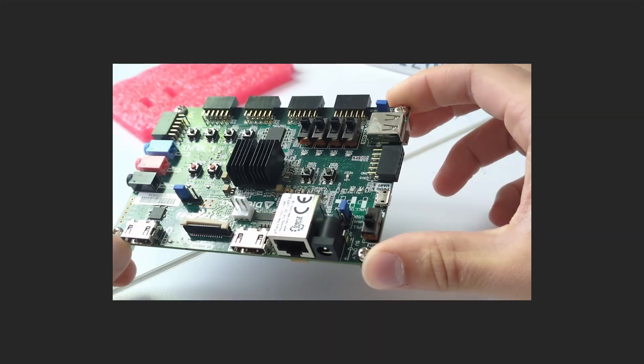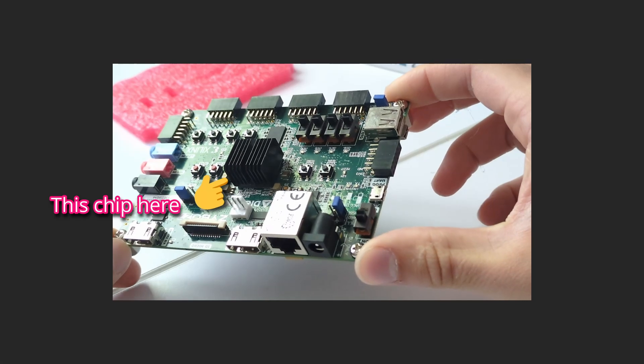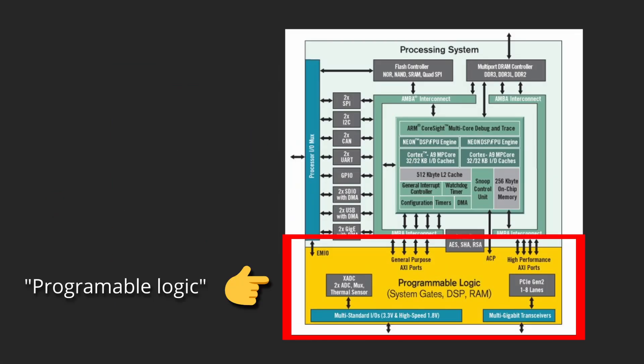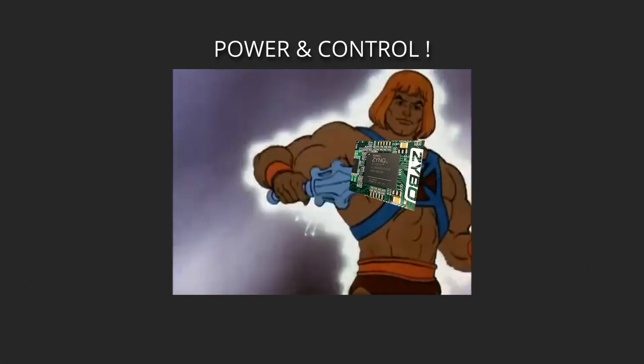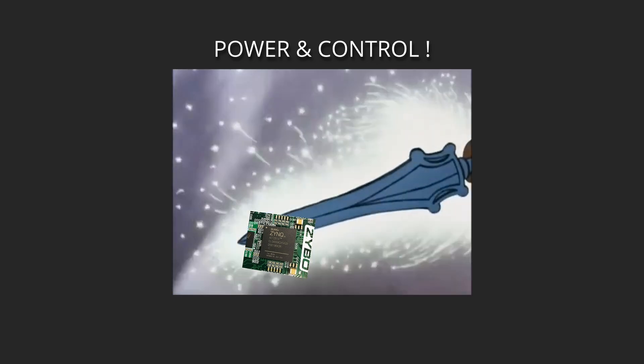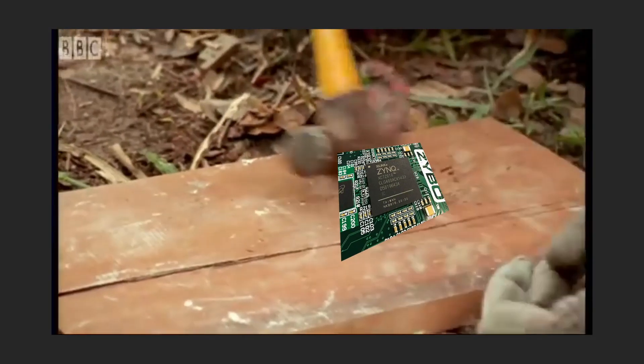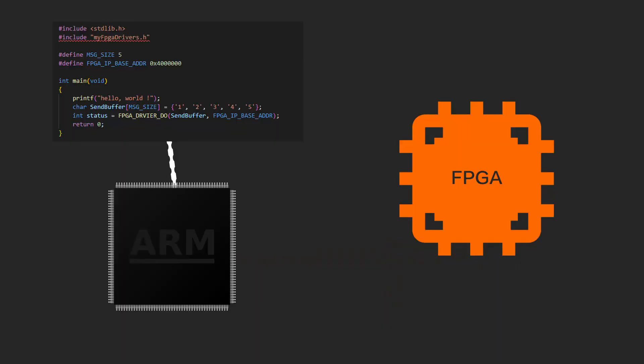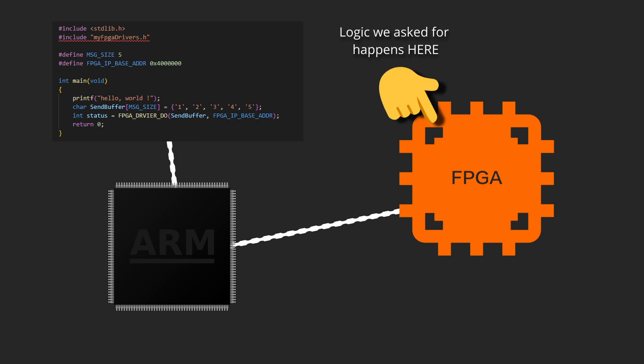Zynq is a system-on-chip embedding an ARM Cortex CPU and an FPGA, giving you power and control beyond what you could ever imagine. However, this power and control comes at the cost of complexity. Zynq allows you to run embedded programs on an ARM CPU and use your very own hardware logic on the side using an FPGA.